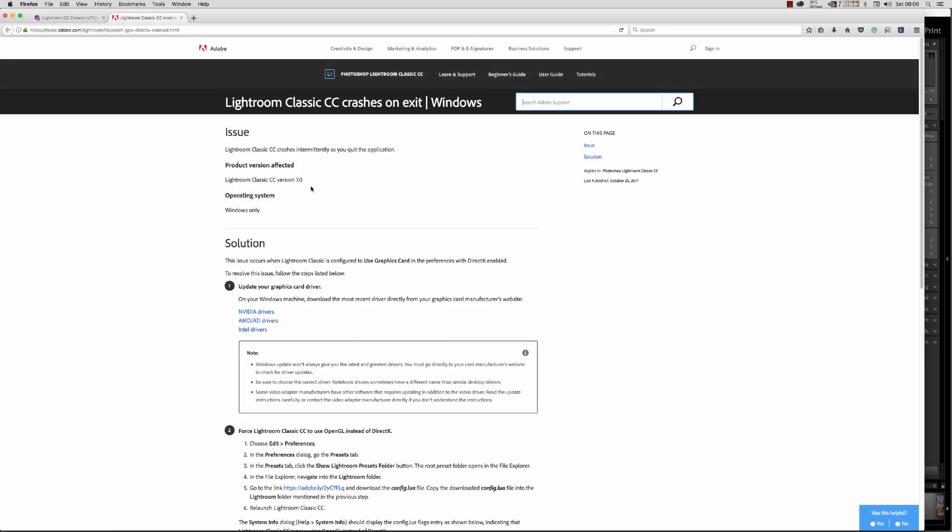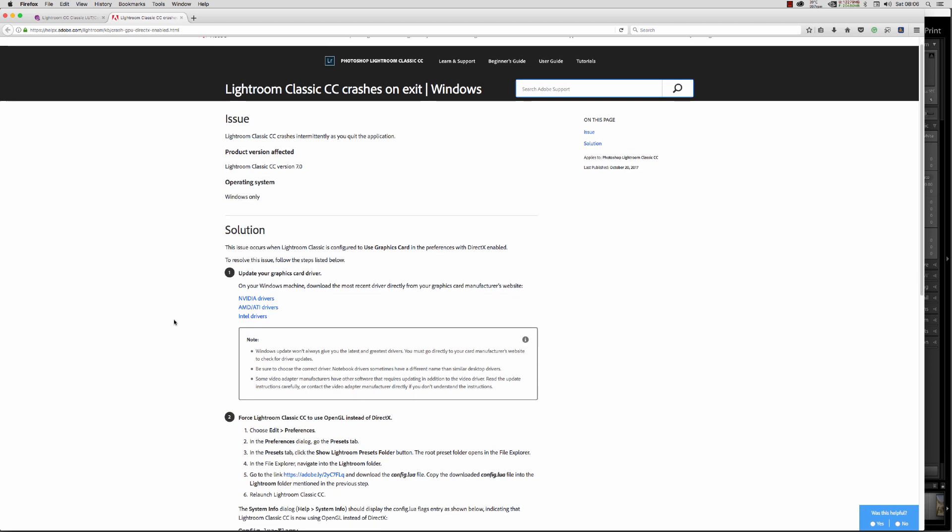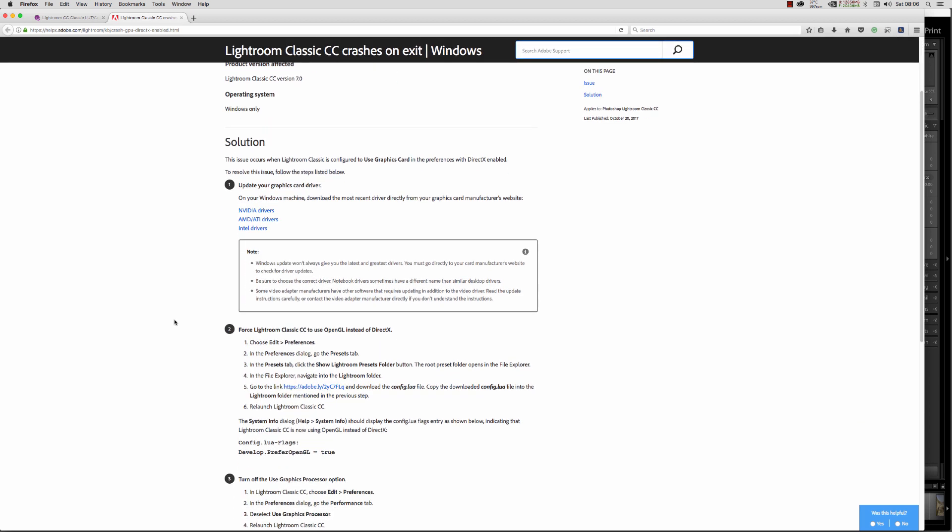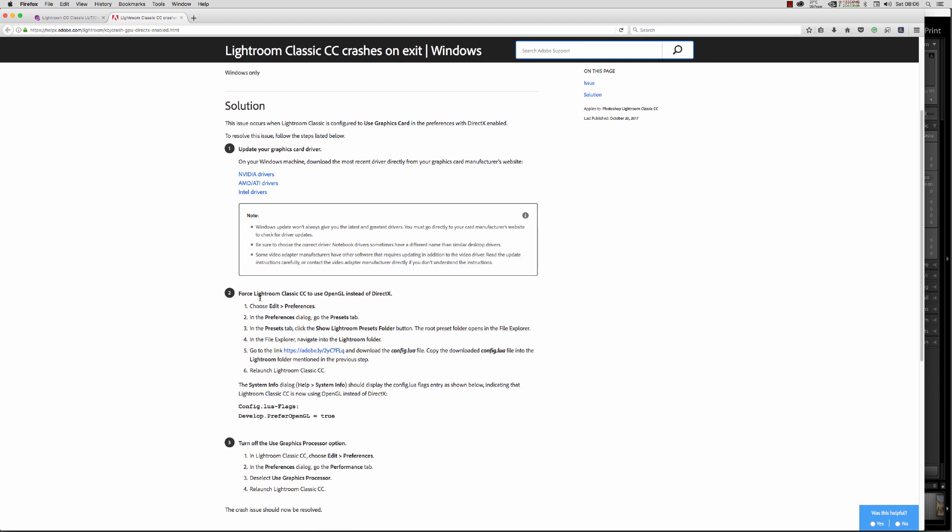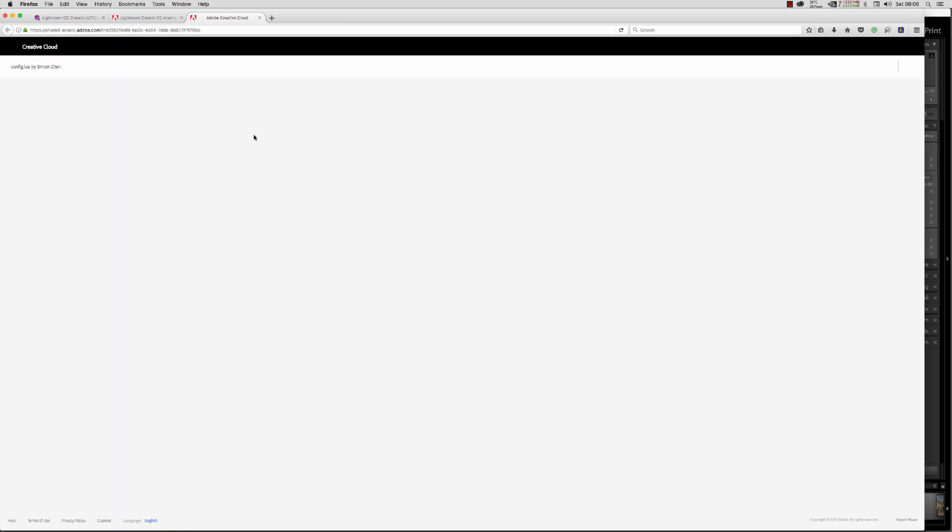Suggestion number two is this one. Looking through the wording here, we can see this has been a problem for Windows users as well. What we need to do is click on this link.